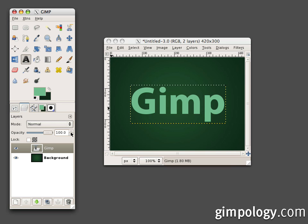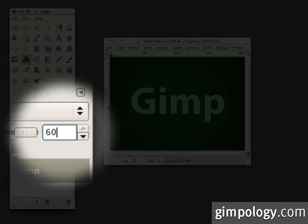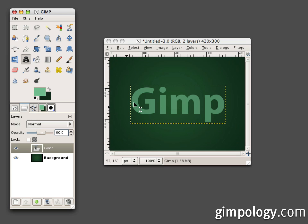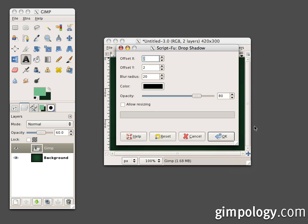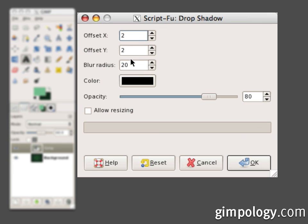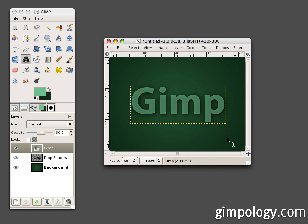For now, let's turn the opacity of our text to 60% and add a drop shadow. Go to Filters, Light and Shadow, Drop Shadow — set a 2 pixel offset, 20 pixel blur radius at 80% opacity, and uncheck 'Allow Resizing.' Click OK.